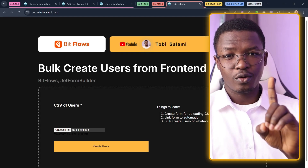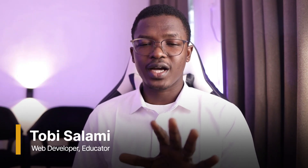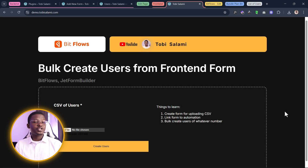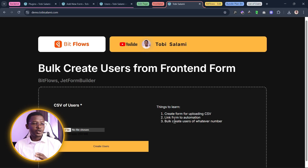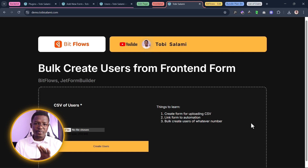Hey, smart people. Sobisalami here. In this video, I'm going to show you just how you can create a number of users all at once by clicking a single button — uploading a CSV file and you have hundreds or even thousands of users created all at once. Inside of this tutorial, you're going to learn how to create a form for uploading the CSV, how to link that form to an automation tool, and how to bulk create those users all at once.